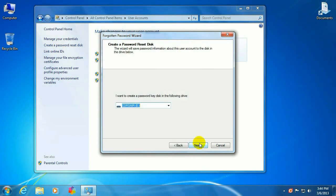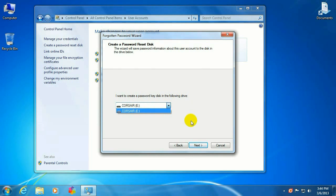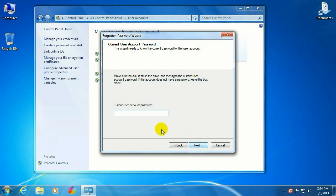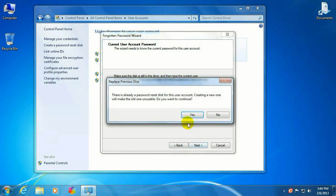Go ahead and click on Next, select the device to put the reset file on. In this case we're going to use the USB stick, so click on Next. Go ahead and type in the password and then click Next.